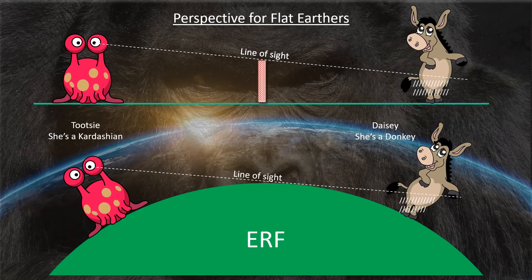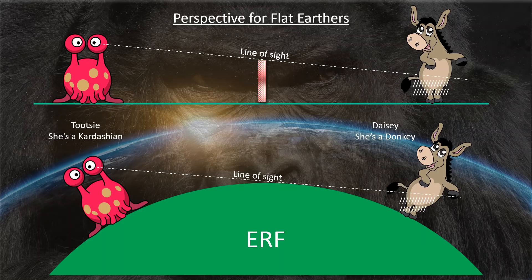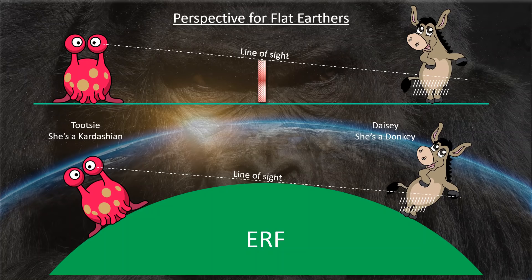So, let's figure out how a curve calculator works and what the Rayleigh criterion actually says about optical resolution. Now, just so we don't make this too complicated for those who might be mathematically challenged, let me introduce you to a couple of friends of mine. Tootsie on the left is a Kardashian. You can tell she's a Kardashian by the shape of her... Daisy on the right is a donkey. Actually, Gladys' cousin.